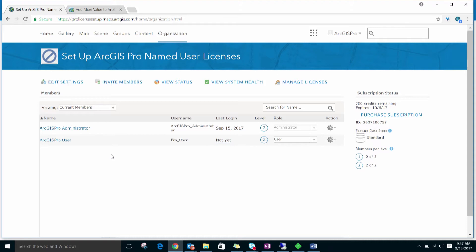Again, before trying to assign an ArcGIS Pro license to this user, we need to make sure that they are a Level 2 member. Now that we have members in the organization, we're ready to assign these users ArcGIS Pro licenses.